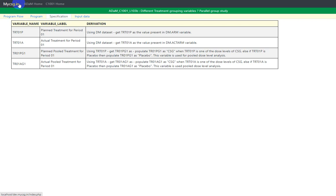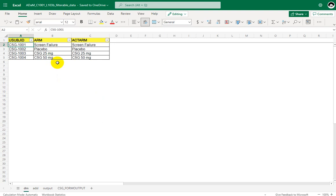Hello everyone, welcome back to this video series on clinicals ADAM programming. In this concept we are taking a look at some of the variables derived in ADSL. We will see how to create different treatment grouping variables in a parallel group study. Sometimes we have different dose levels being tested that we want to analyze individually and compare with placebo or comparators, and also combine those individual dose levels and analyze as a single entity.